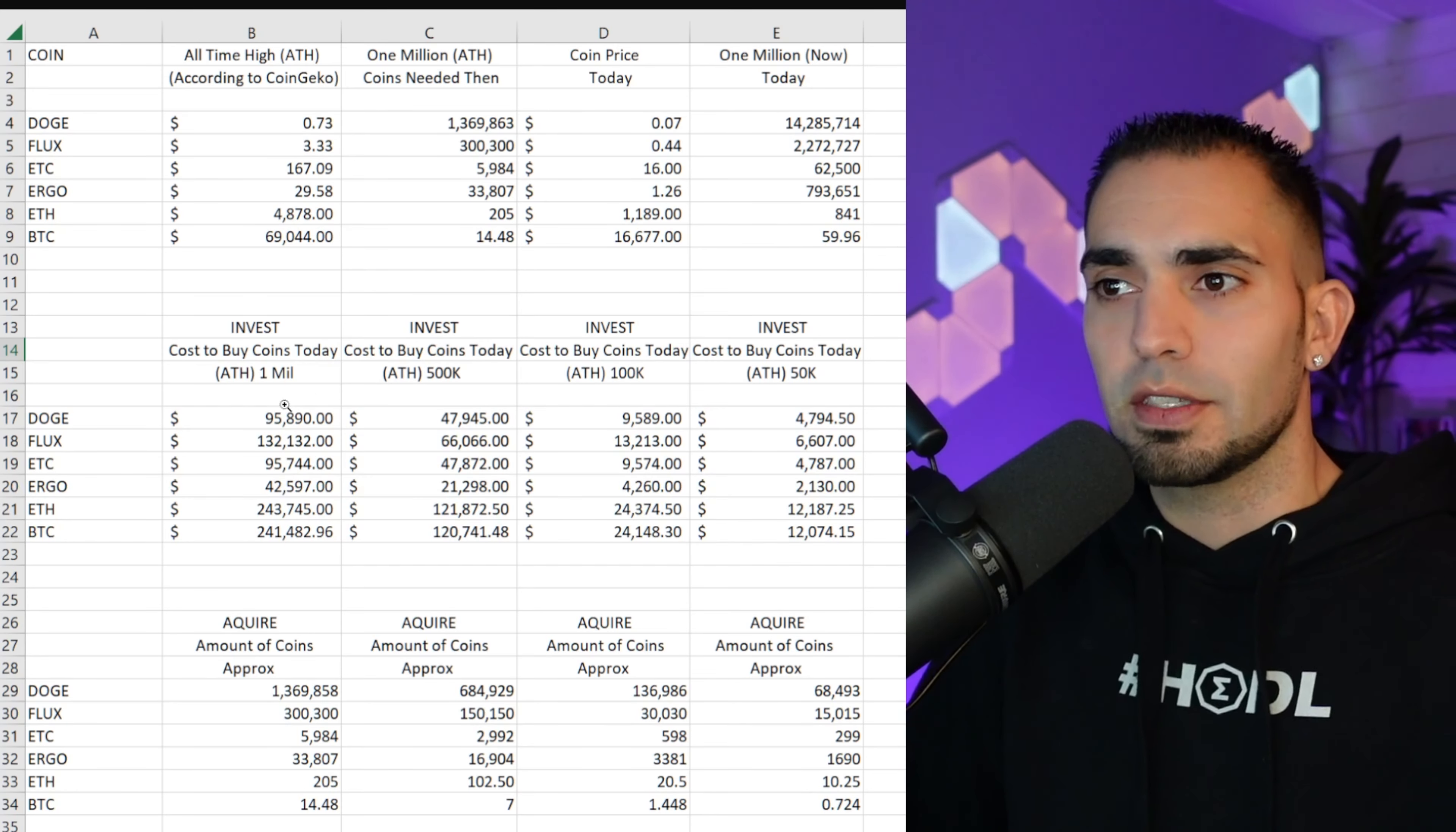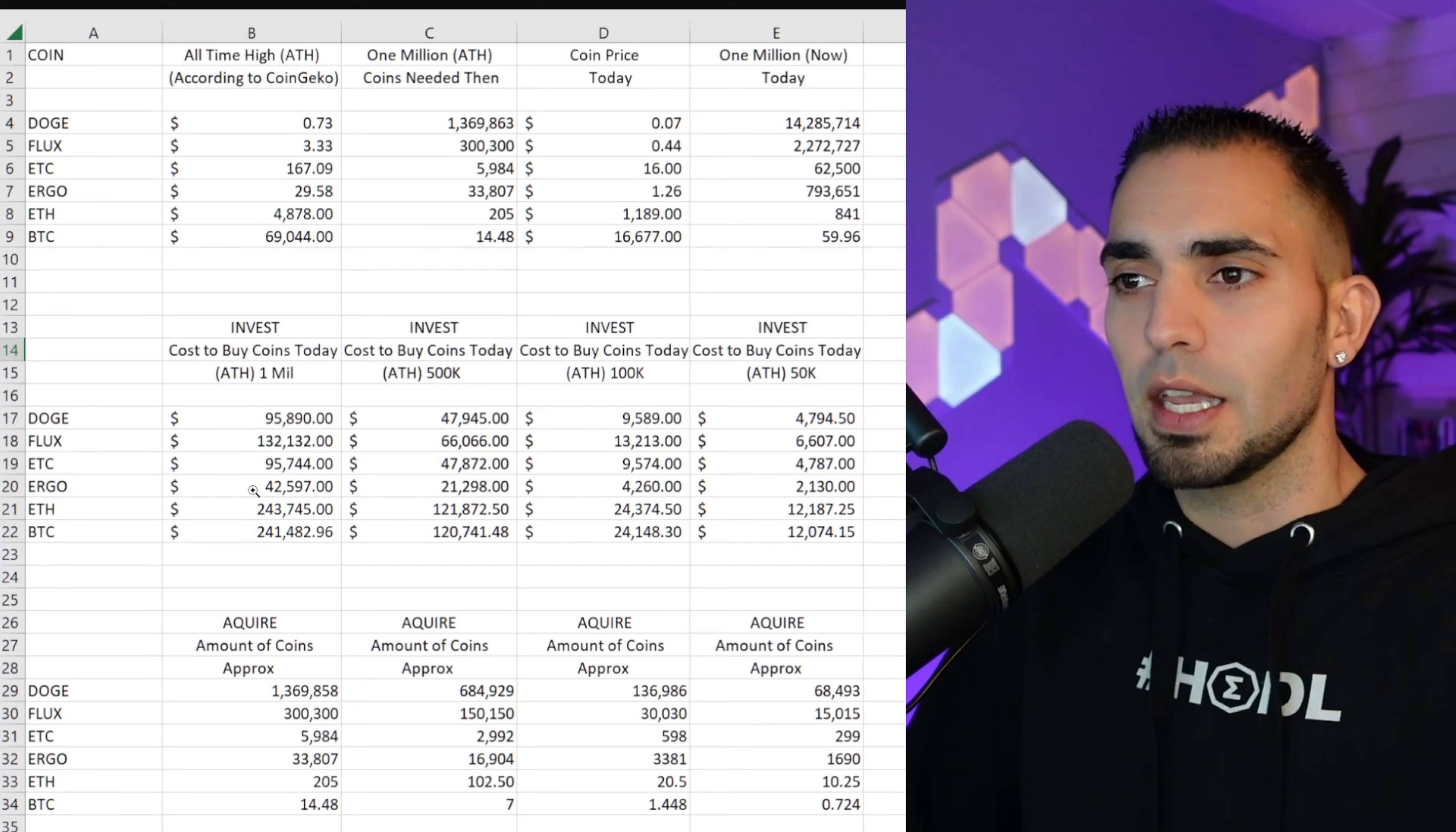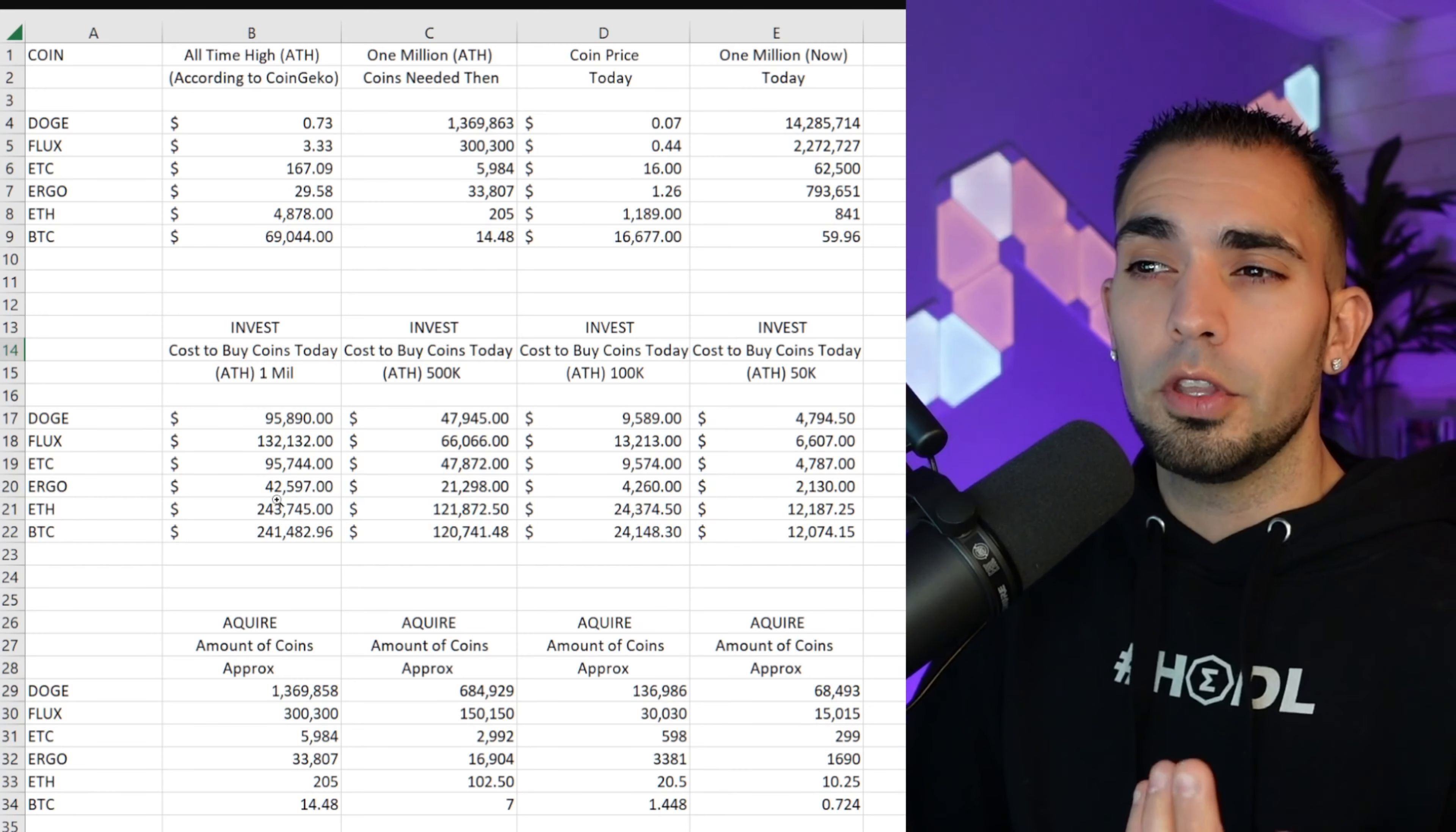So now what I did was break it down into investment section and into acquire section, because obviously us as miners, we're acquiring coins daily using our machines to mine these coins, and the normal average Joe might possibly be investing into said coins, right?